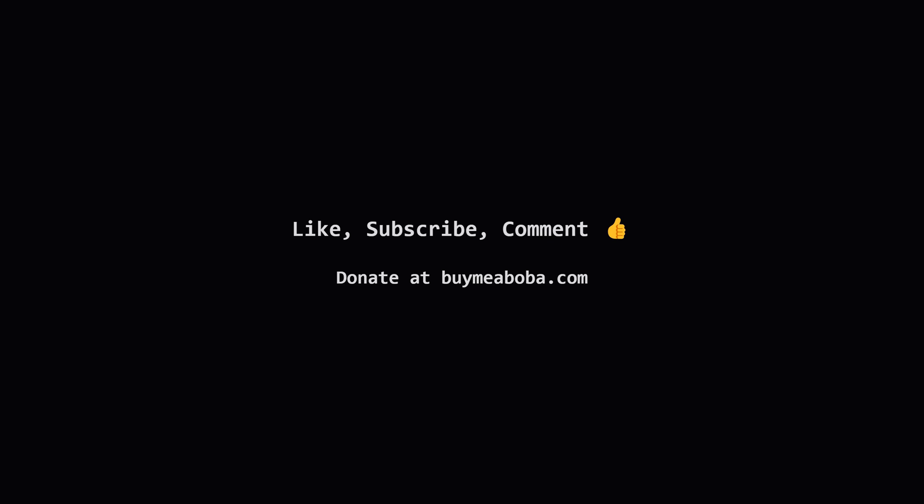And that's how we can solve the Find the Count of Good Integers problem. Hopefully breaking it down made it feel less intimidating. If this explanation helped you out, please hit that like button. Consider subscribing for more LeetCode walkthroughs, and feel free to drop any questions or thoughts in the comments below. And hey, if you're feeling extra supportive, the Boba Fund is always appreciated. Keep practicing, keep coding, and I'll see you in the next video.